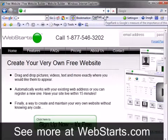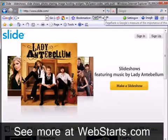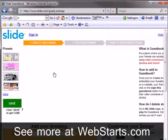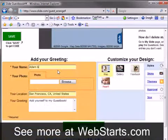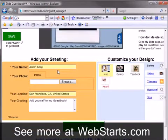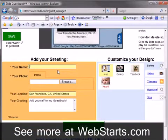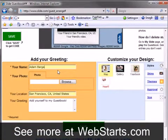Start by going to slide.com and clicking on the link to create a guestbook. Enter your name, upload your photo, and add your location and greeting in the fields provided.